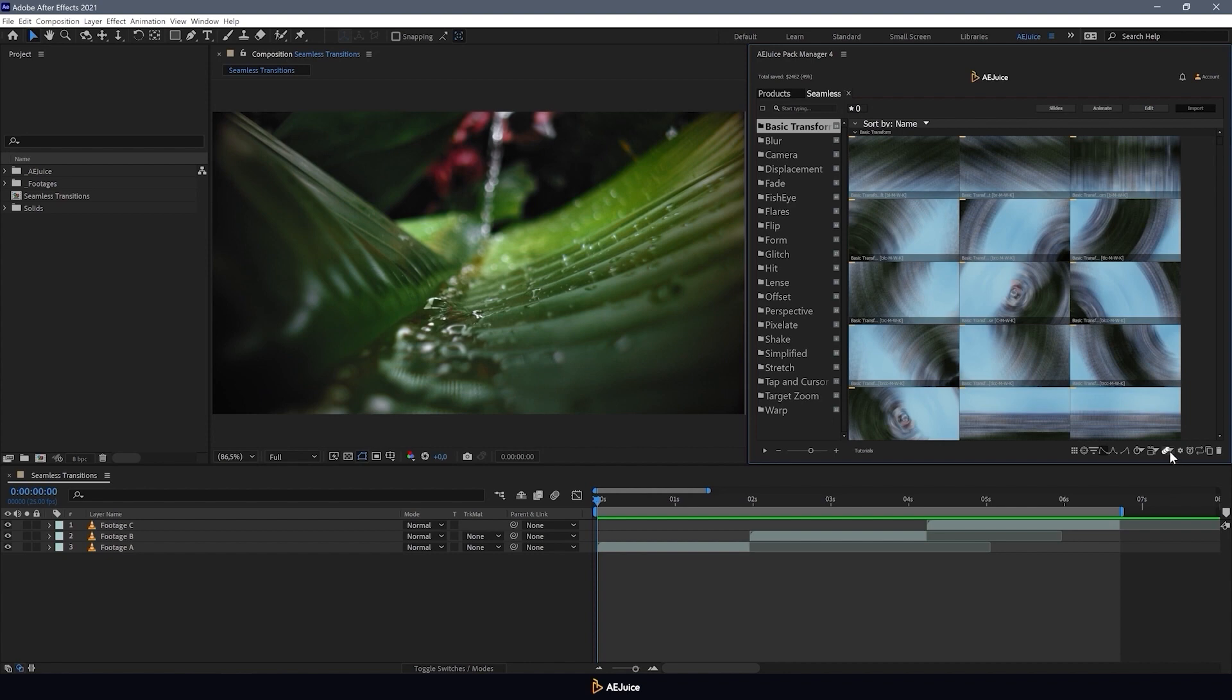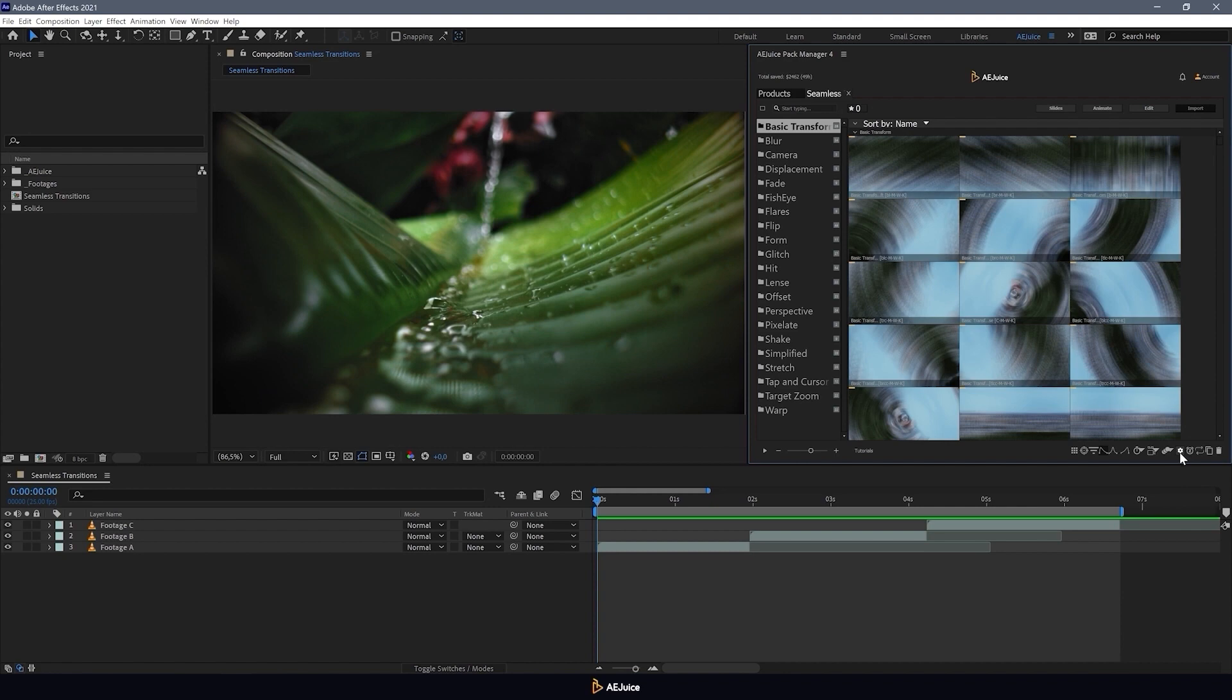Next, you can set motion blur. Now it is on and you can turn it off by selecting 0%, or reduce its effect by selecting 50%.